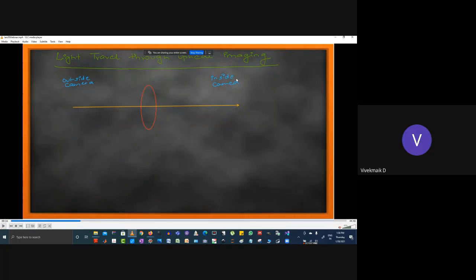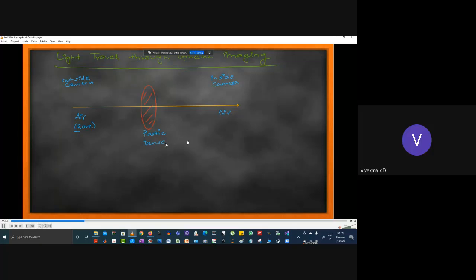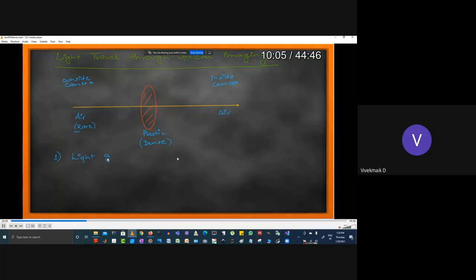The area before the lens is outside the camera; the other side is inside the camera. The medium is very important: outside is air, the lens is plastic (lenses are no longer made of glass — they are made of fiber carbon plastic), and then air again inside. Plastic is a dense medium; air is a rare medium.